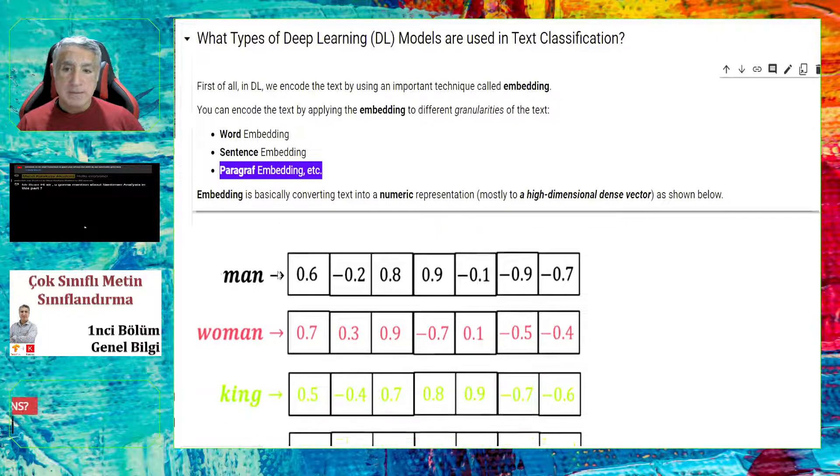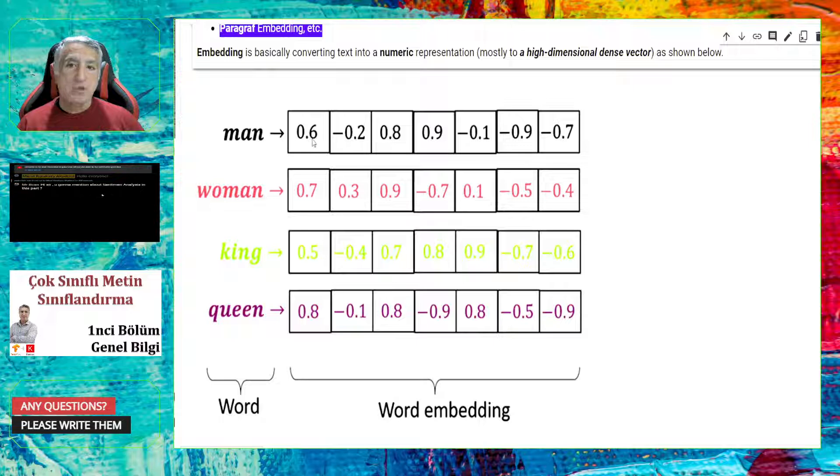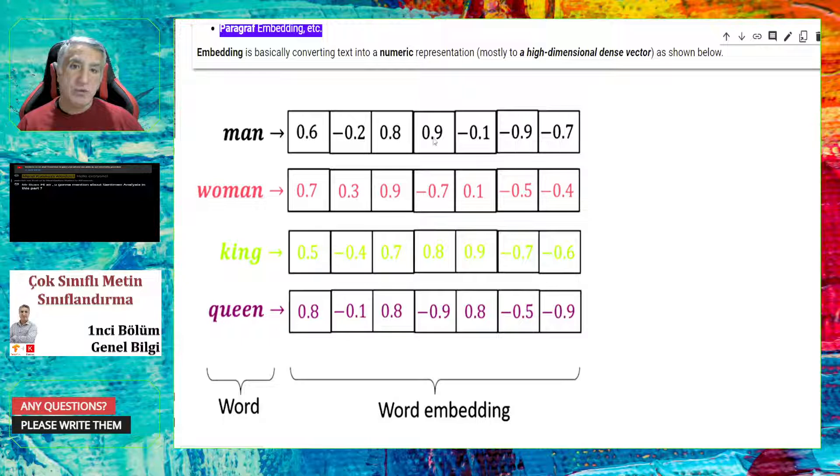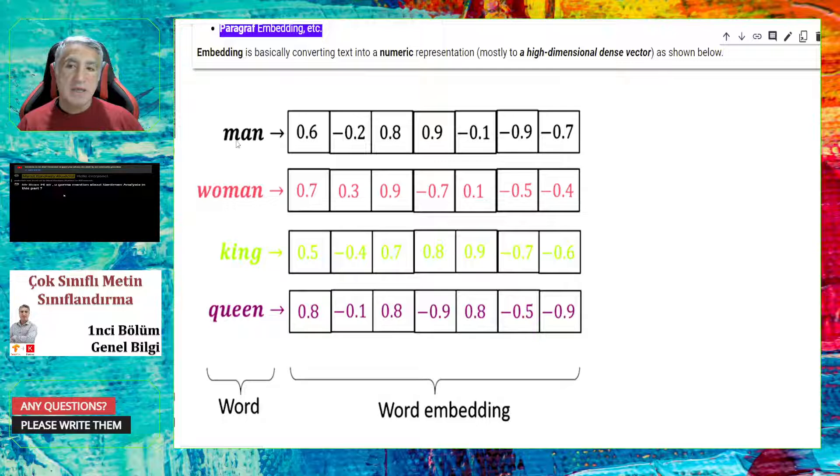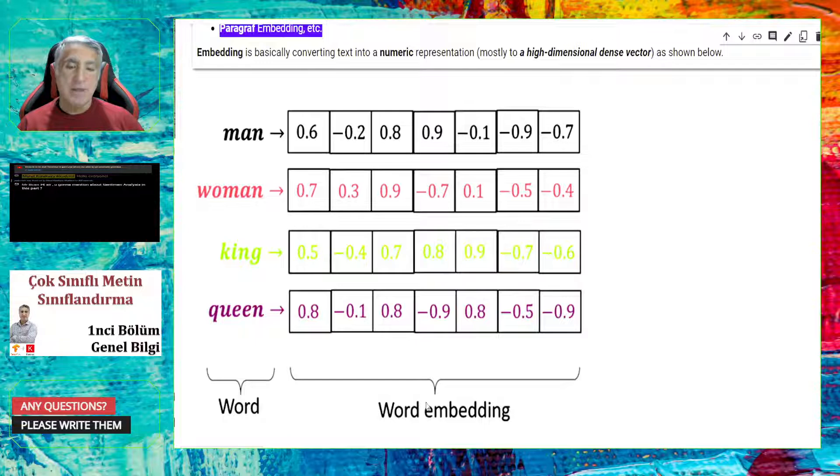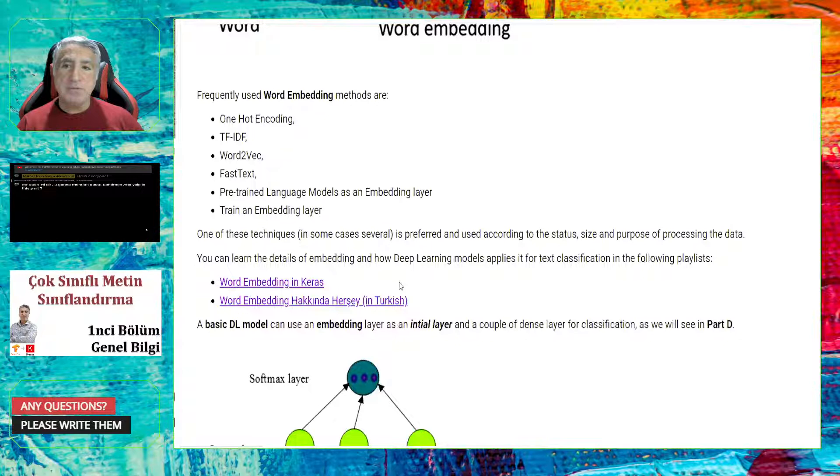And the embedding can be applied to different granularities of text. For example, word embedding, sentence embedding, or paragraph embedding. Let me show you a simple embedding here, word embedding. So if you have the word man, you can basically convert man to a high-dimensional dense vector as you see here. One, two, three, four, five, six, seven dimensions that vector has. And in each dimension, we have some float number. As you see that, each word can be represented this seven-dimensional vector. And all the values are non-zero. So they are dense vectors. Basically, it is called word embedding, if you are using the granularity word.